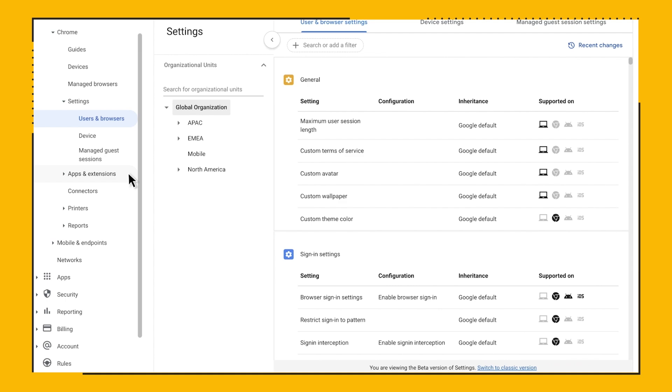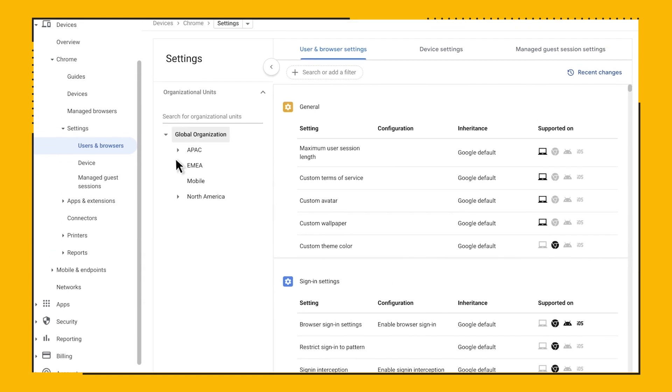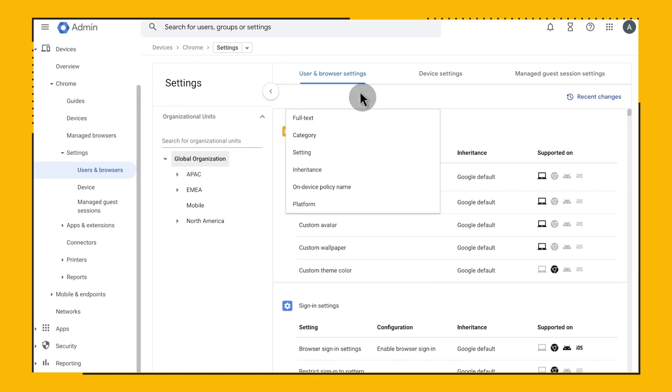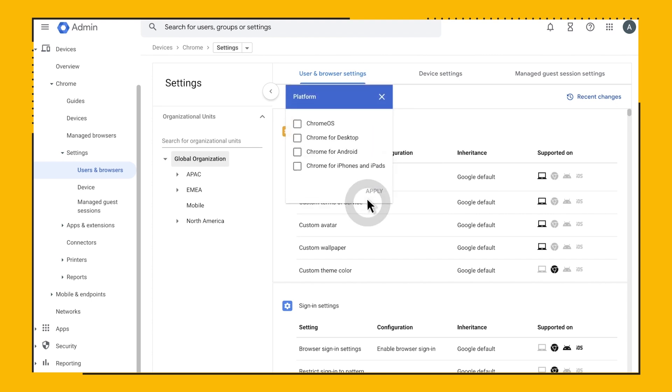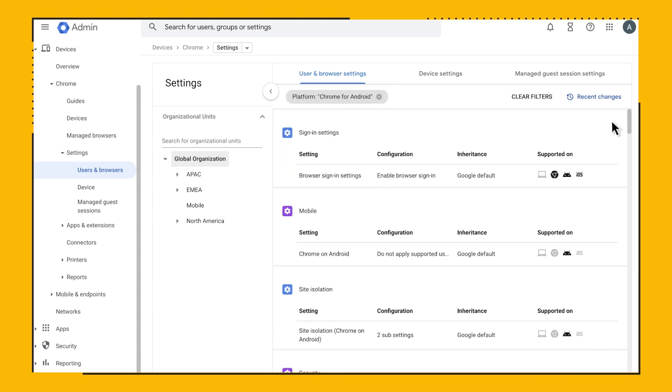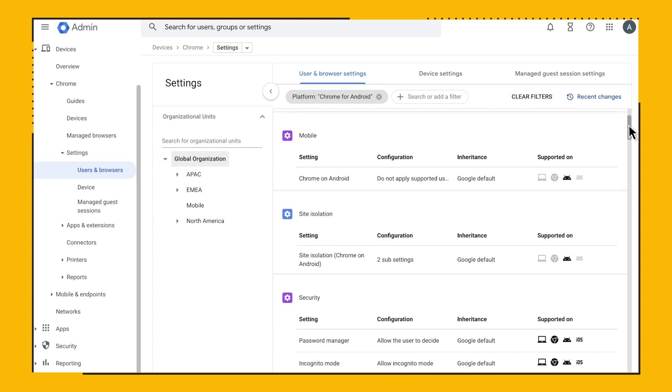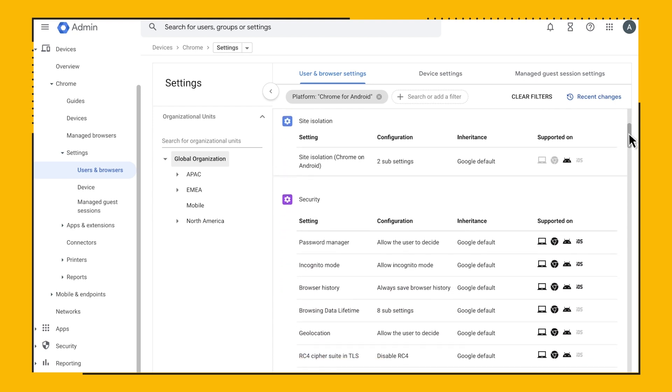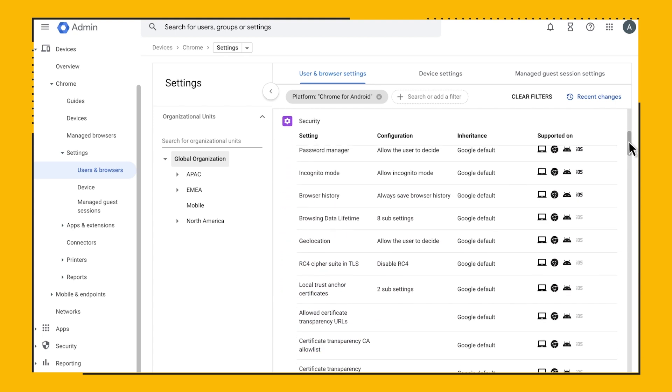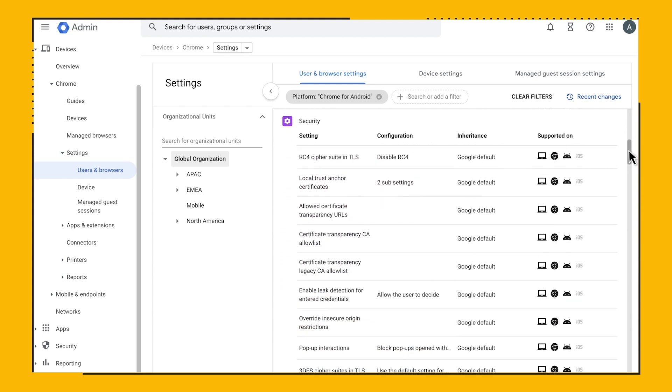To do that, click on Search or Add a Filter, click on Platform, and then select your desired platform. Let's first choose Android, then click on Apply. Notice that the policy list has adjusted, and now we can see all Chrome on Android supported policies.